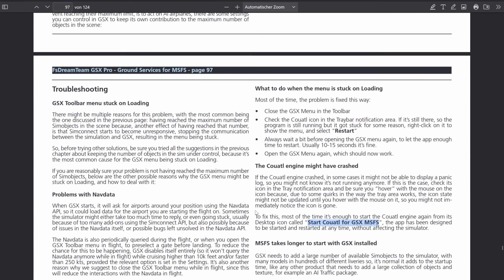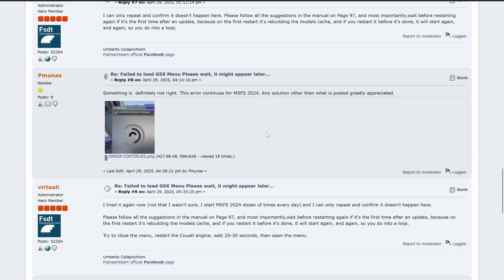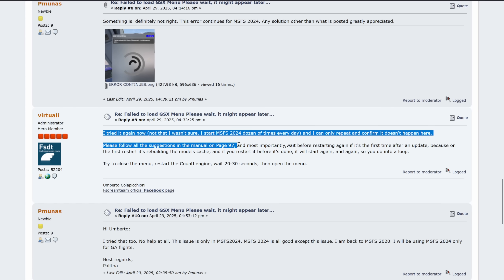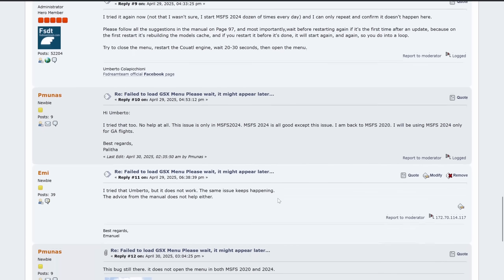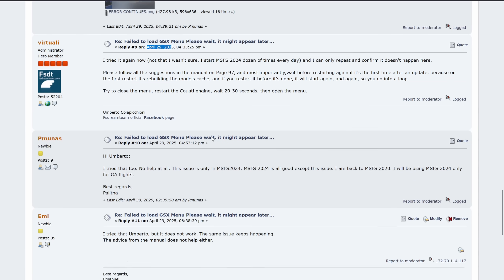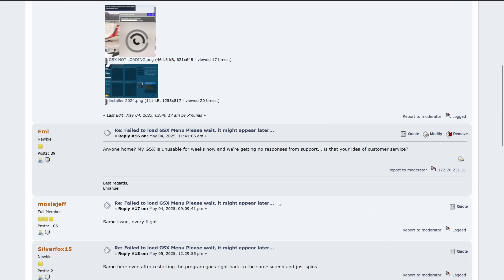That's basically all the manual gives you on this part. A couple of others posted in the thread as well with the very same error, and basically Umberto just said again it doesn't happen for him — please follow the suggestions in the manual. Again, since that didn't help, others and myself replied that we tried it but it doesn't work. This was on April 29th, and then for a very long time there was no response from Umberto at all.